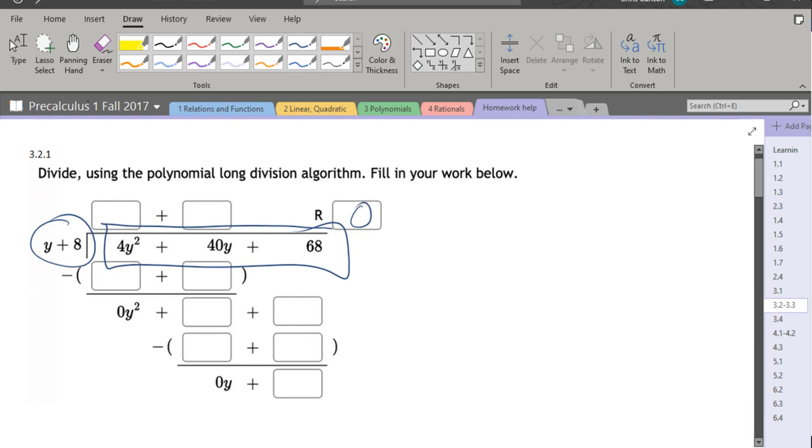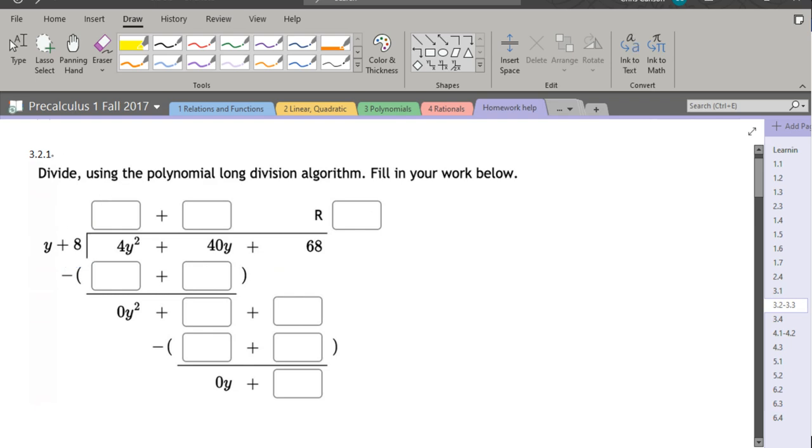However, there's no guarantee the remainder is zero. So we're gonna go about doing this division. The way I do it is I look at the leading term and I need to figure out what do I multiply y by to get 4y².